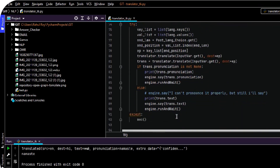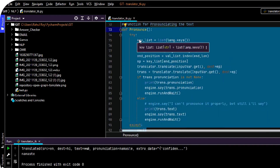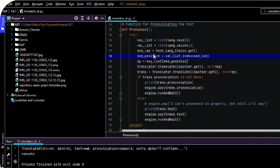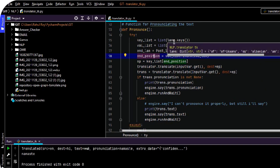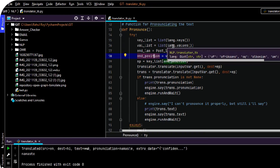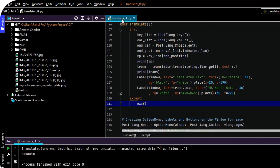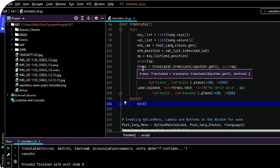And this is a function for pronunciation of the translated text. Here similarly, I have used that for loop so that we can get the key and value of that dictionary, so we can convert the language using proper keys. The translator is used here as well, and I have similarly used the translate function to translate the following text.